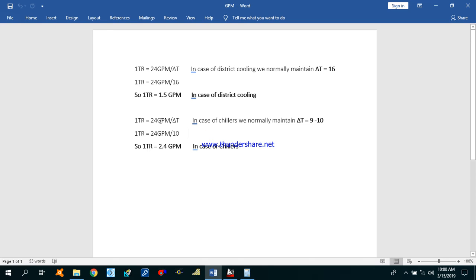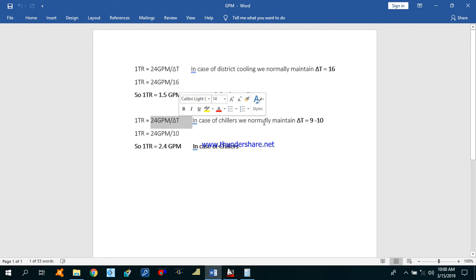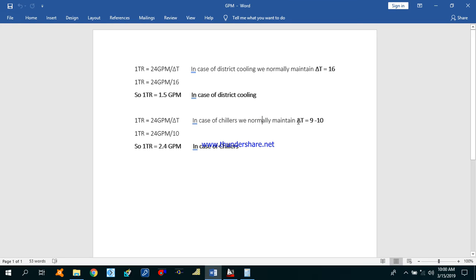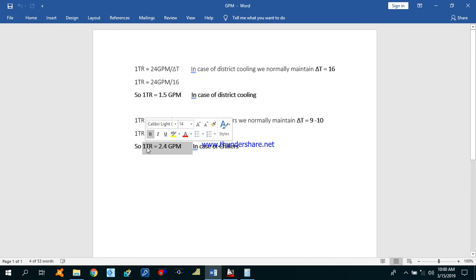Using the same formula for chillers, the delta T will be 9 to 10 degrees. By using 10 degrees in the formula — 24 GPM divided by 10 — you get 1 TR equal to 2.4 GPM in the case of chillers.